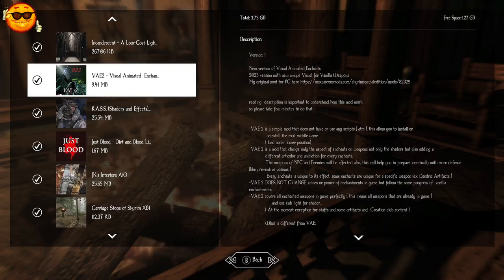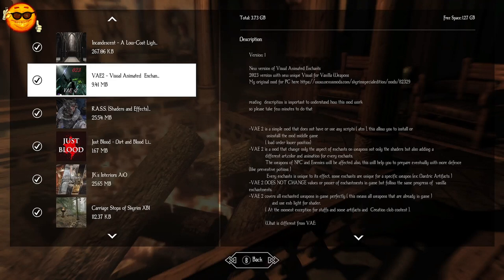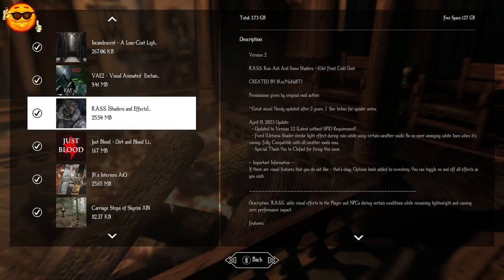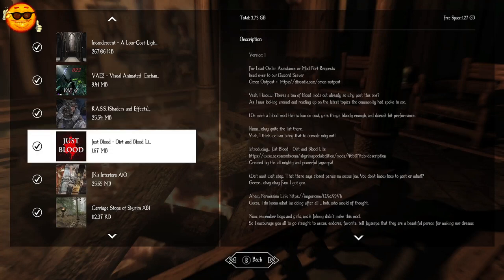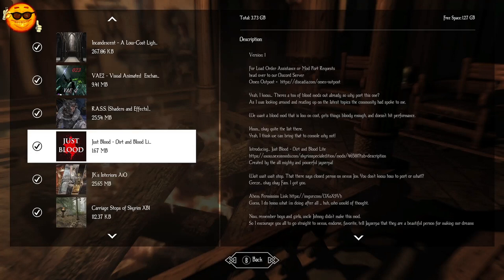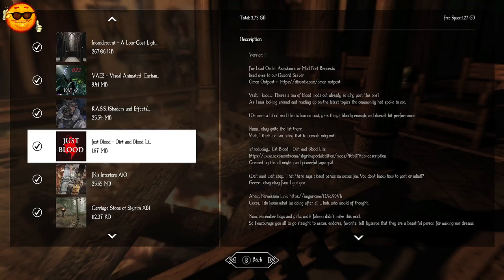We have VAE, or Visual Animated Enchantments. All of our enchanted weapons will have a unique glow based on the enchantment and it will be vibrant. Raz Shaders and Effects is going to make it so that we can see frost effects and water effects on our body and that of NPCs as well. Just Blood, Dirt, and Blood Light is one of the smallest blood mods out there. And it's quite effective for what it does and very performance friendly. They're going to get a little dirty and a little bloody, just enough to maintain some immersion in combat. And so will the NPCs.